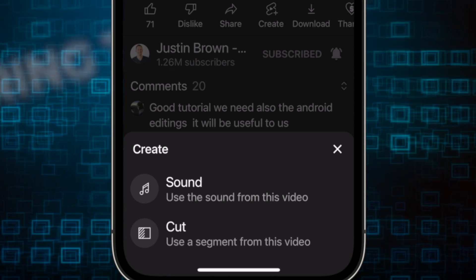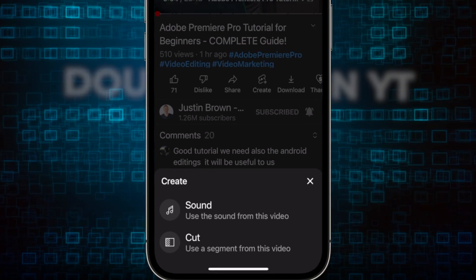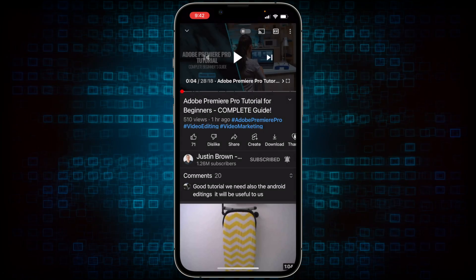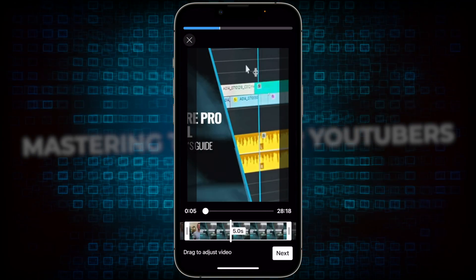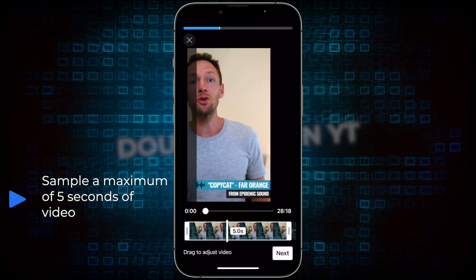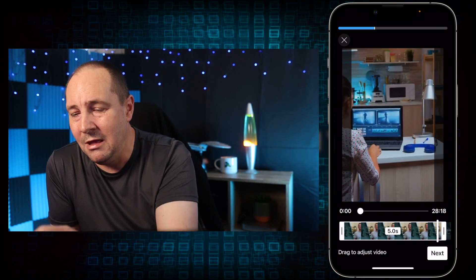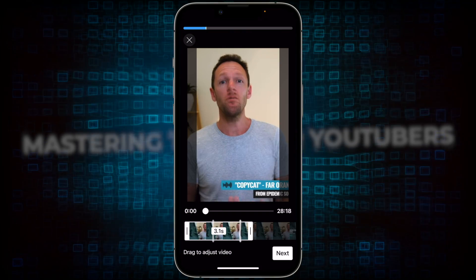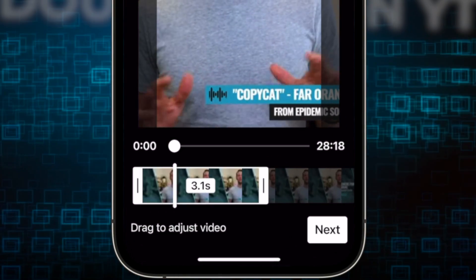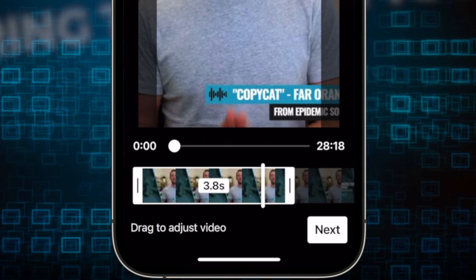The first one is called 'sound' — create with sound — which is the original option that's been there for probably six months or so. But now we have another option called 'cut,' and it says use a segment from this video, which basically means we're using the video and the audio segment. It's going to give me a maximum of five seconds to work with, and I can move that along the timeline. I can reduce to less than five seconds, but I can't go more than five seconds. So I can select, say, 3.3 seconds — I'm sampling Justin's video here.